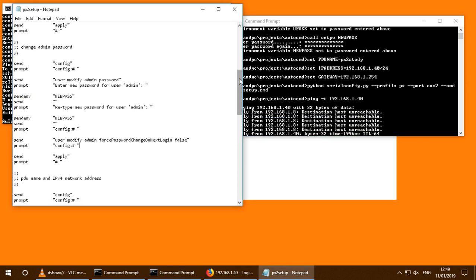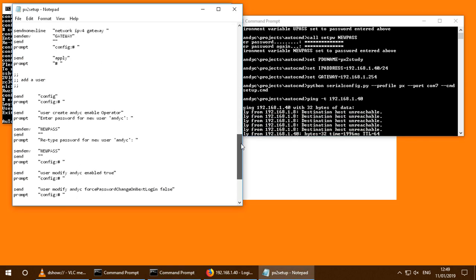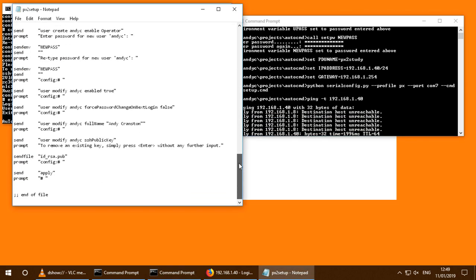And it basically works through on a similar process there. And it's extensible if you've got other requirements or things that you need to set up. You simply need to put the commands in with the appropriate prompts into this file. And then each one which you configure will do the exact thing that you have. So it's completely configurable and controllable.